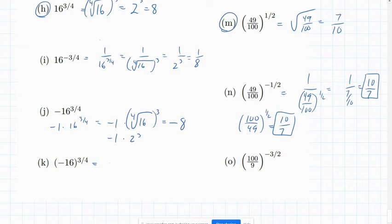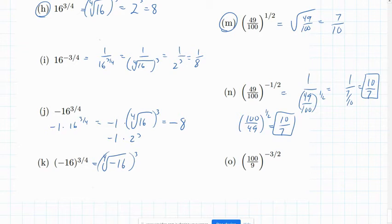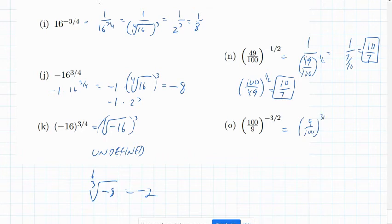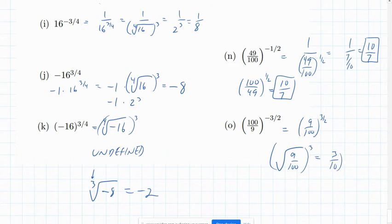For problem K, the negative 16 is in parentheses, so we take the fourth root of negative 16 and then cube it — but we can't take the fourth root of a negative number, so this is undefined. We can take an odd root of a negative number (for example, the cube root of negative 8 is negative 2), but not an even root. For problem O, flip the fraction to change the exponent to positive 3 halves: square root of 9 hundredths is 3 tenths, and 3 tenths cubed is 27 over 1000.